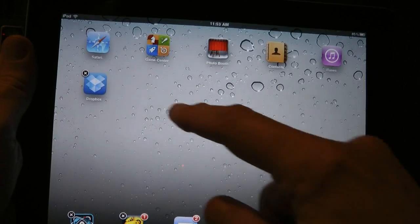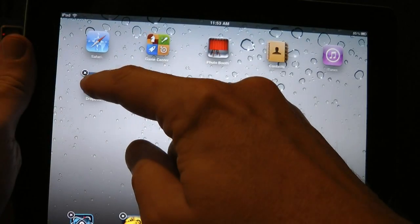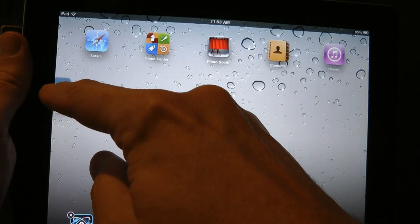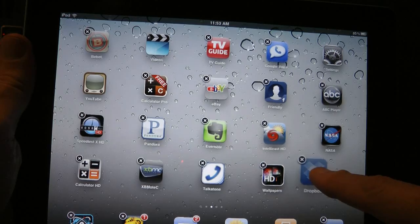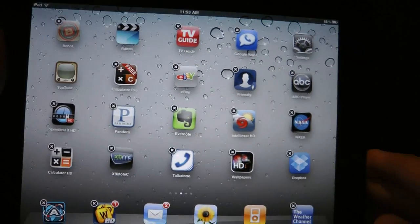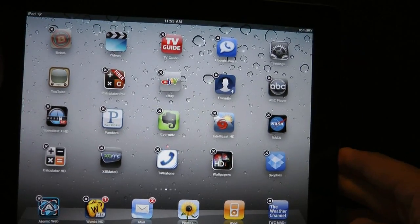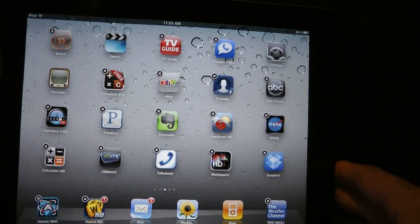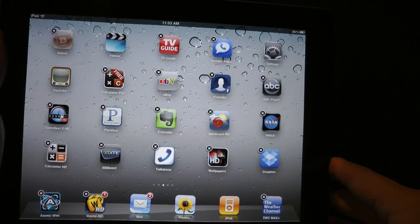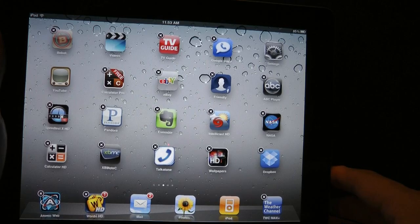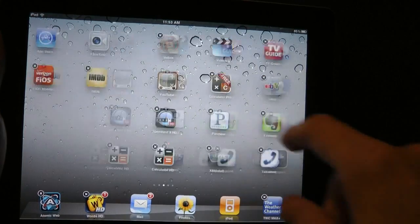Maybe I want it on the second page. Just again, hold it, drag it halfway, and then let go. And now it's on my second page. So that's how you move icons and applications around. It's very simple.